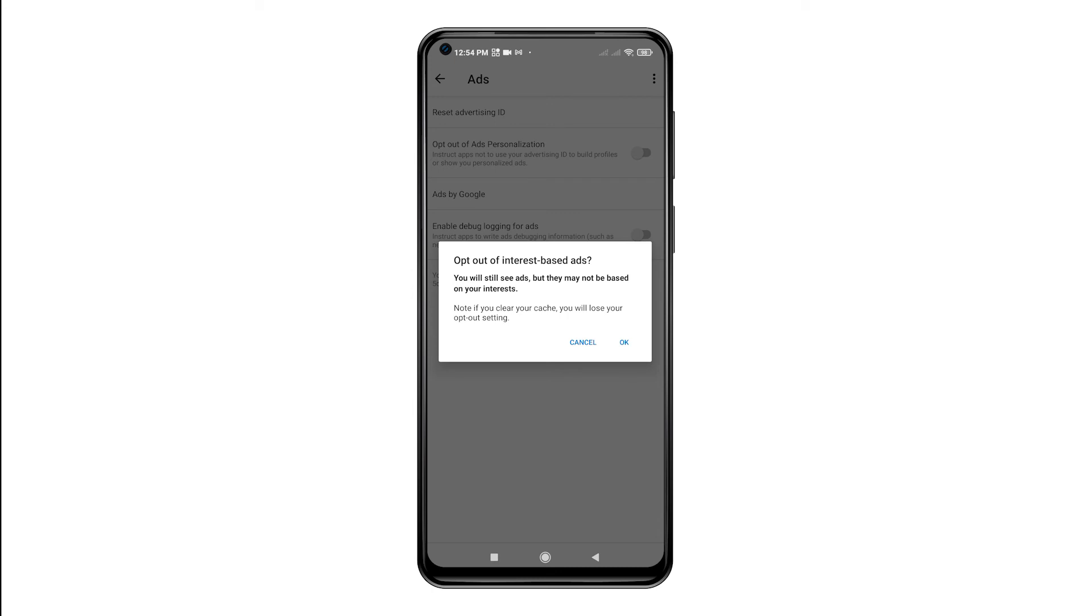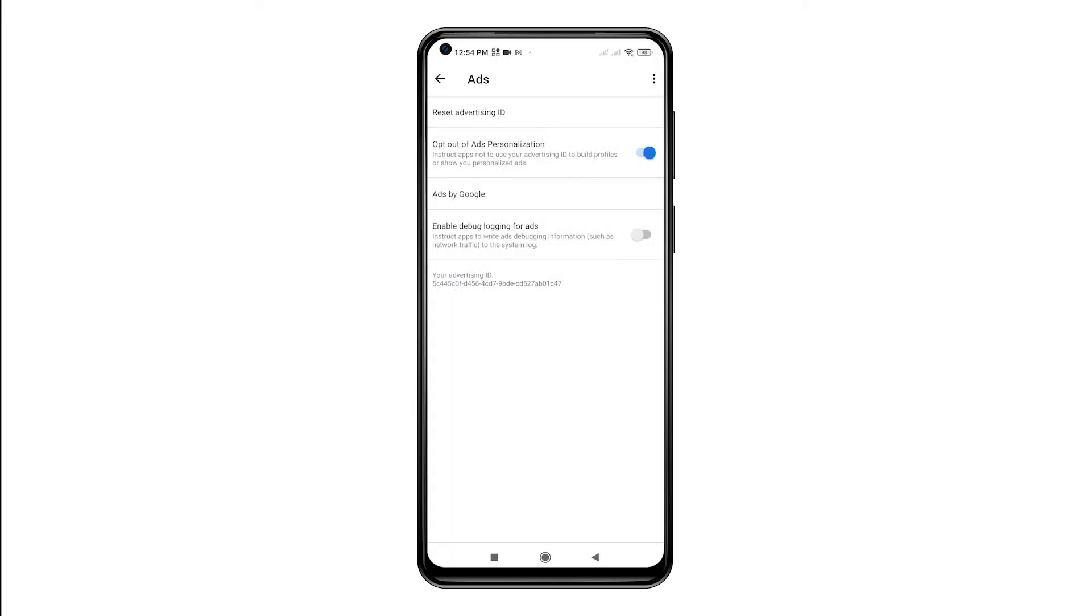Read the pop-up message and then tap OK to confirm. With this feature enabled, all your apps are instructed not to use your Advertising ID to build profiles or display personalized ads.